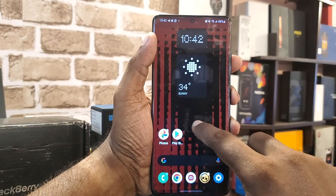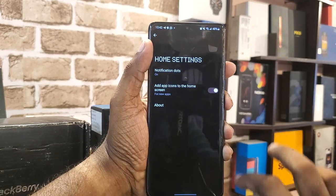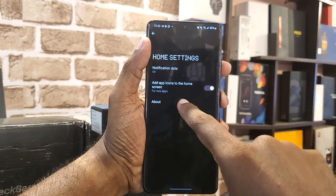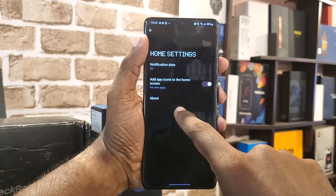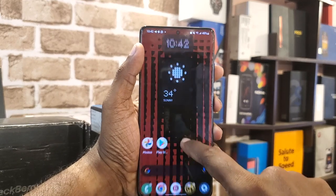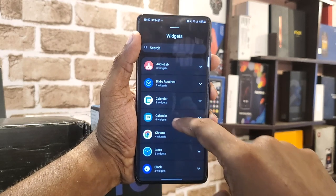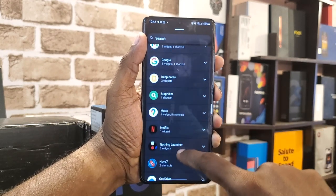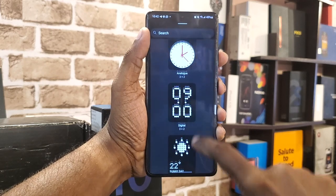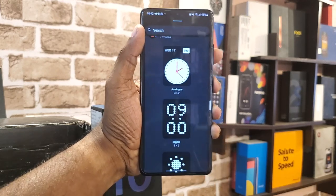To configure the launcher, long press because of home settings. The notifications shown are dots. The app is on the home screen — the option is not the same thing. The second thing we need is to do widgets. In the widgets, there is a Nothing Widgets section. There are three widgets available — clock is analog and digital.